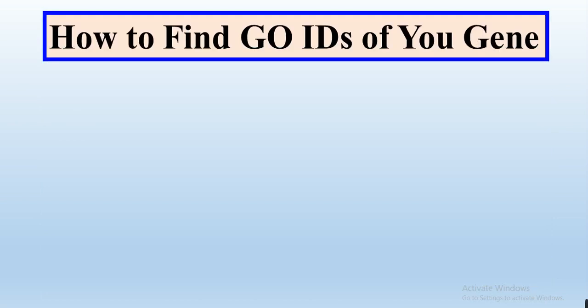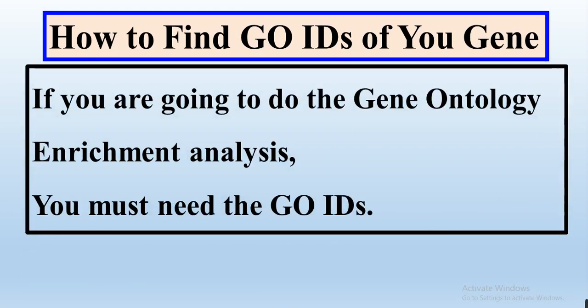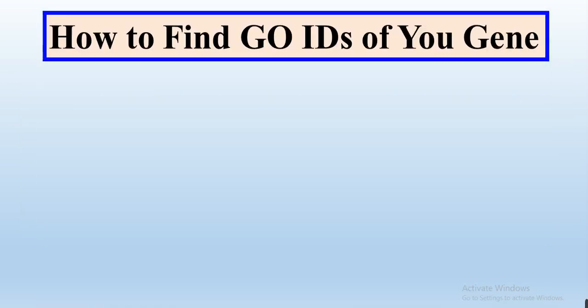In this video, we will learn how we can find the GO or Gene Ontology IDs of our genes. If you are working to do Gene Ontology enrichment analysis, you must need the GO IDs, but sometimes we are unable to get the GO IDs from RNA sequencing data.